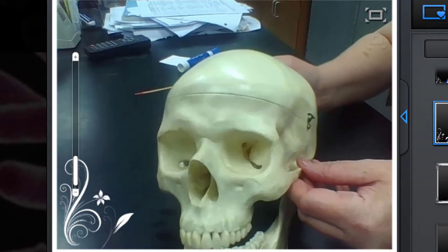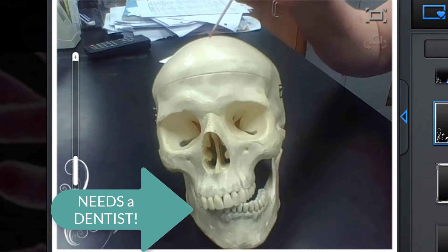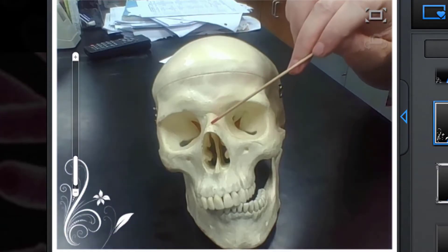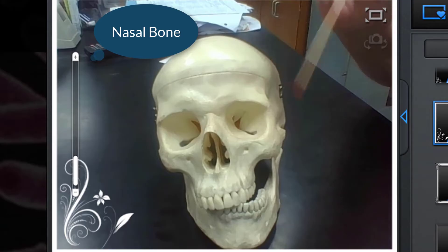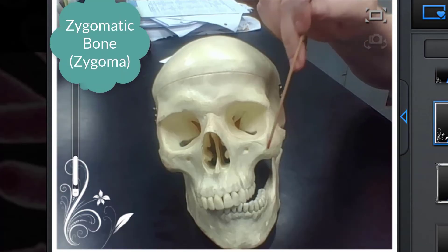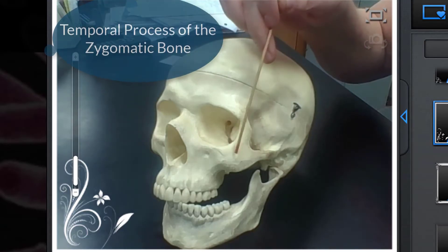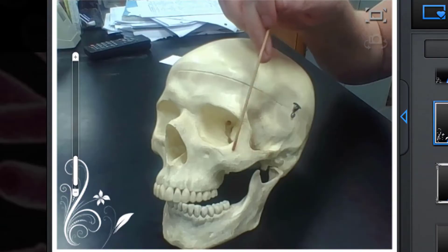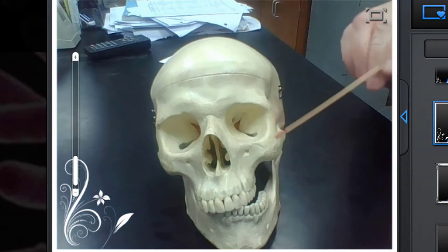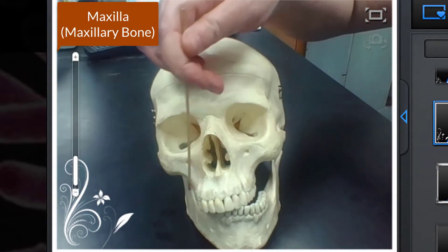Now let's go ahead and wrap around towards the face. Remember, this is the frontal bone — the cranial bone. Now this is the nasal bone. Just where the cheek is right here, this is the zygoma, and this would be the temporal process of the zygomatic bone. This here is the maxilla, which takes up most of the face area.